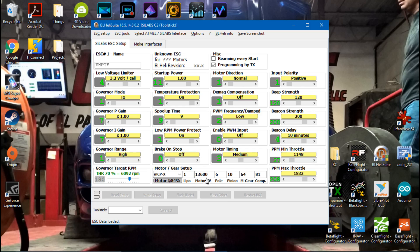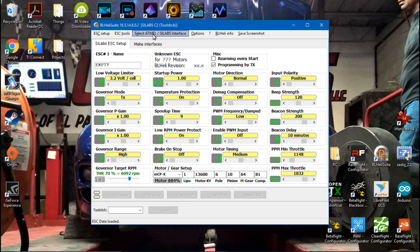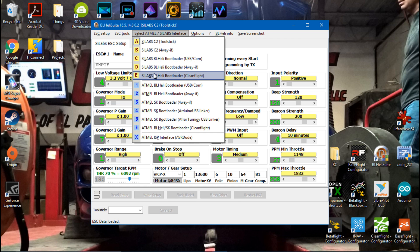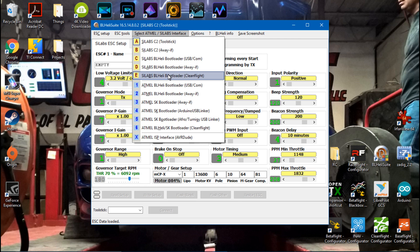The next thing we want to do is set it up to be able to read the ESCs through the flight controller. Come to select atmel slash si labs interface, and you can click either this one or this one, either one it's not going to matter. I know it says clean flight but even if you were using beta flight it's still going to work.